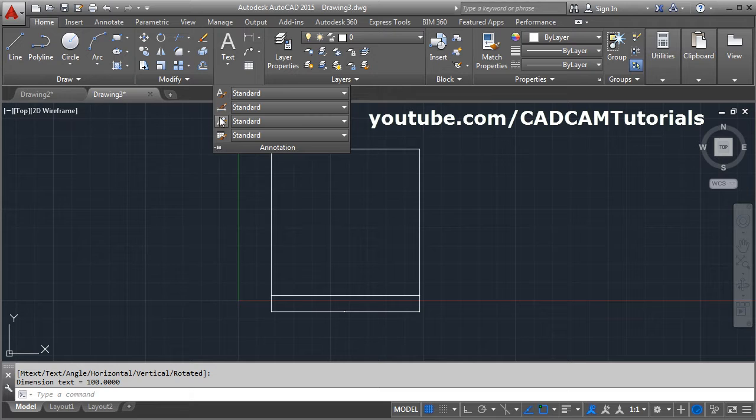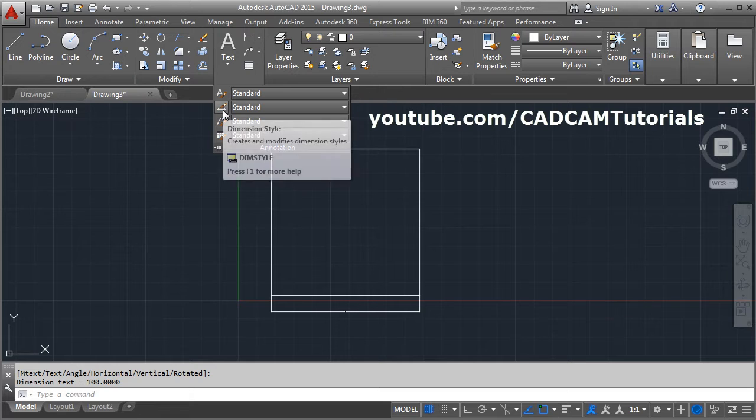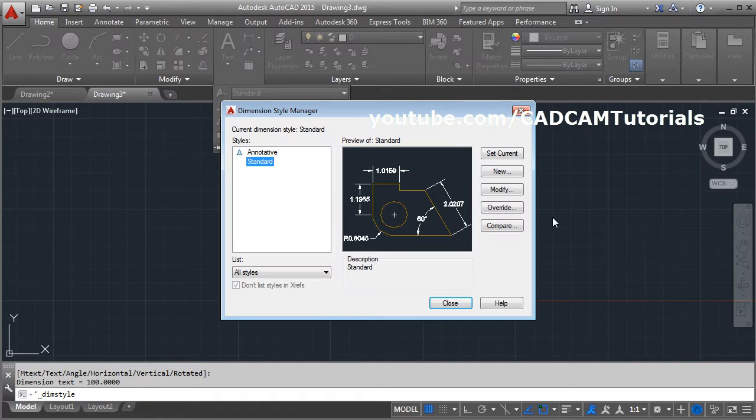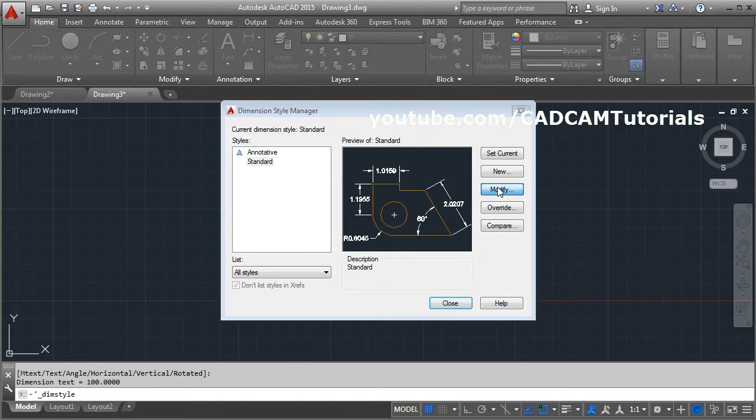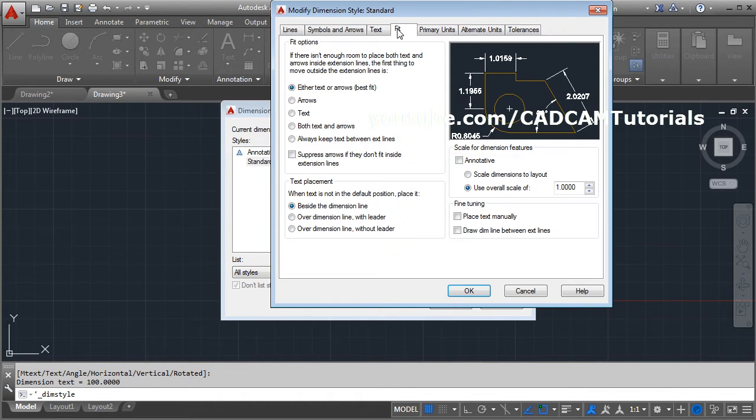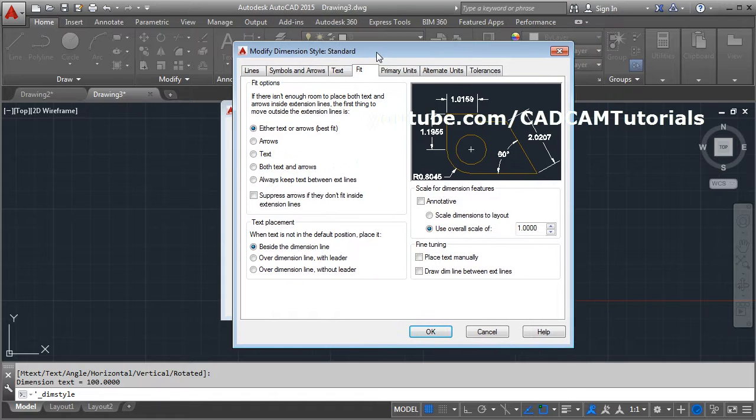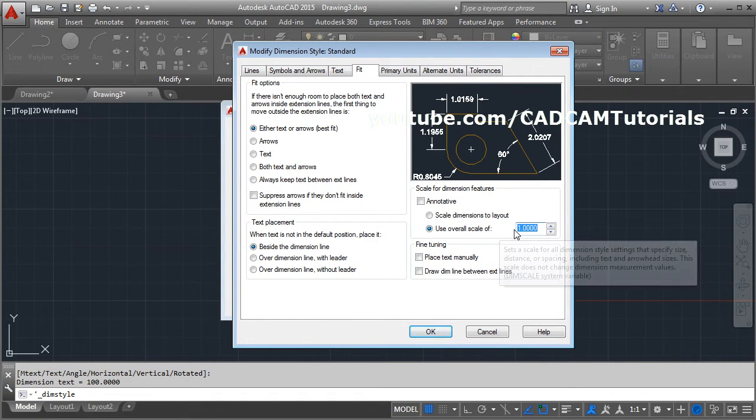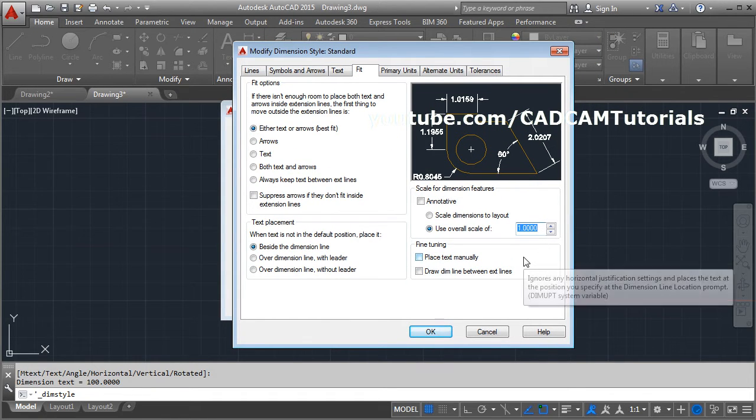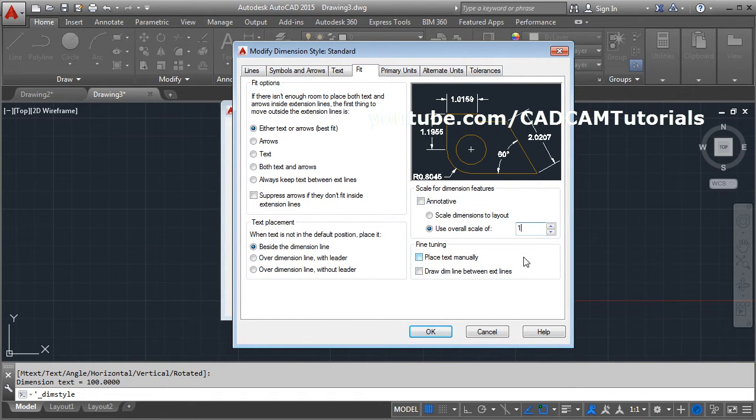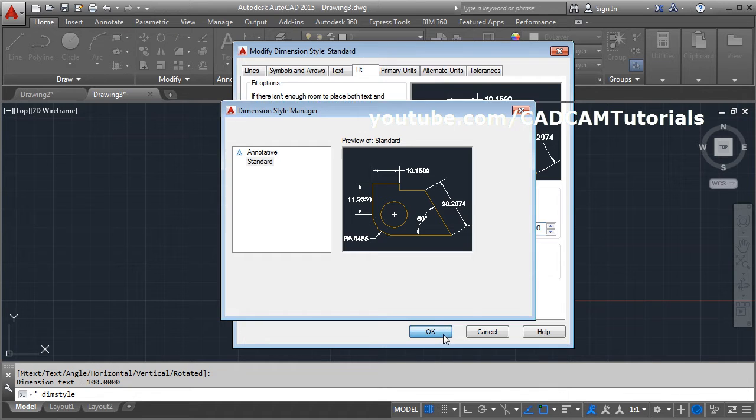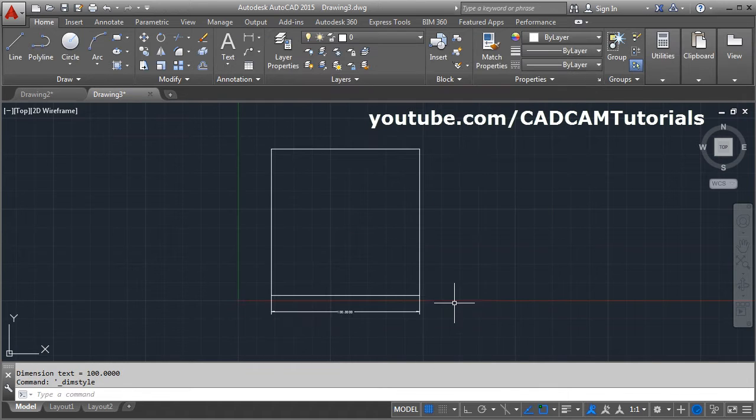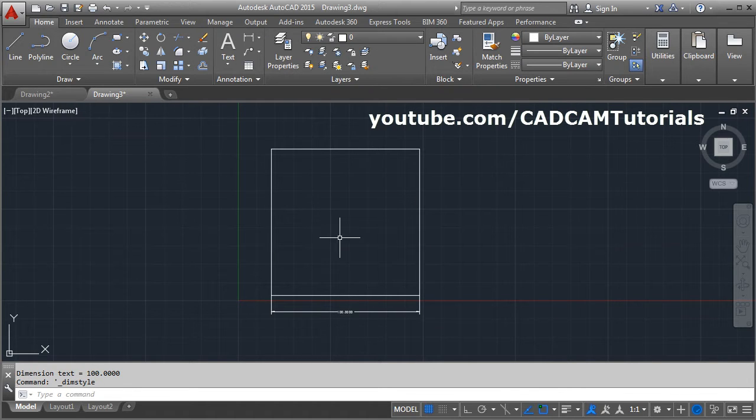For that, you will have to click on annotation, dimension style, modify, then select the fit and increase this use overall scale of. Suppose I make it 10, OK, close. So still it is not visible.